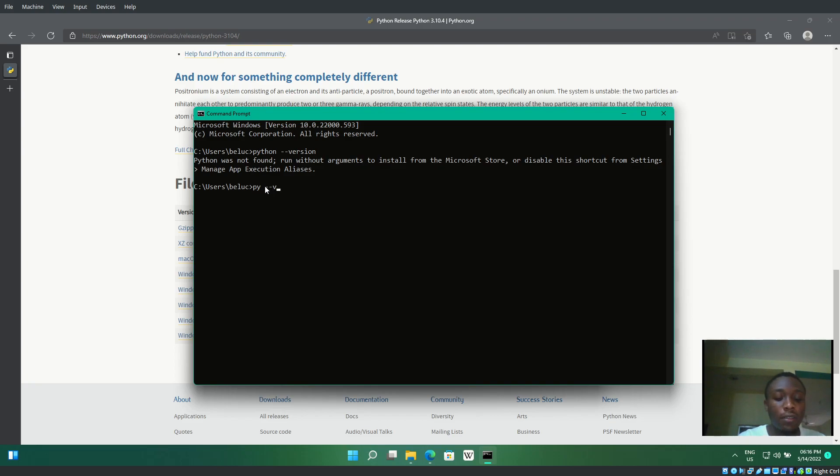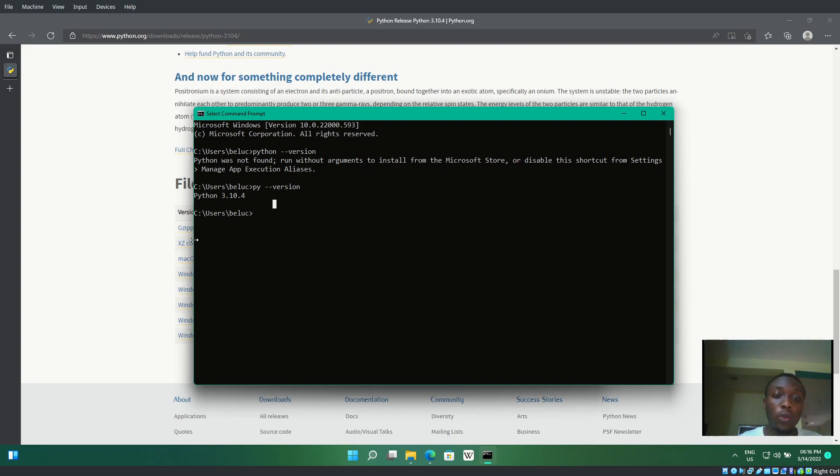But if I type 'py --version', we get the output Python 3.10, which is what we installed.